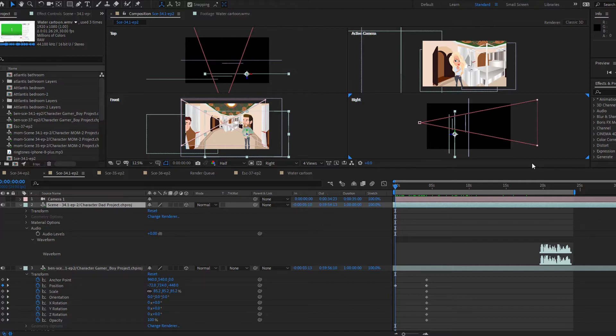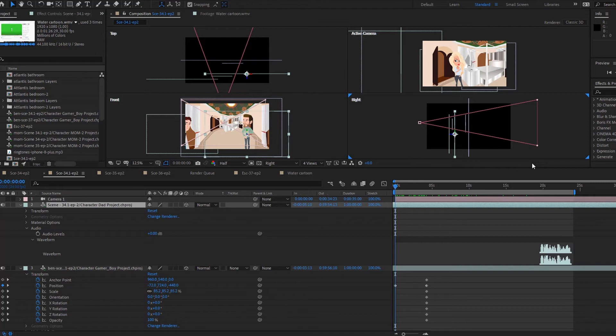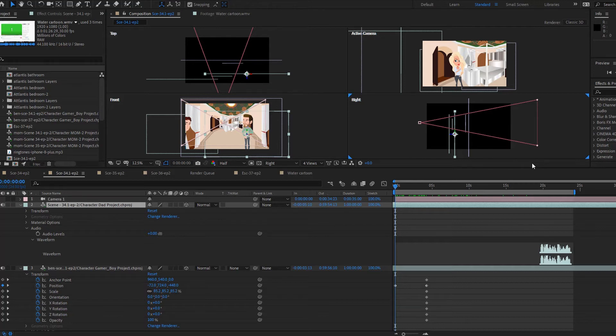Porque normalmente mucha gente graba cada escena o cada actor por separado y después en edición las arma. Yo también lo hago así, pero esta escena en específica la quise armar así para que tenga un tono, para que sea un poco más natural. Y espero que en verdad esto que les estoy mostrando aquí les pueda ayudar a ustedes para sus proyectos y tengan una idea de cómo ensamblar una escena más completa.